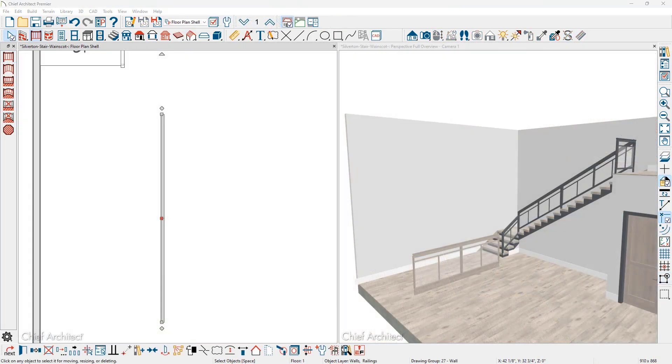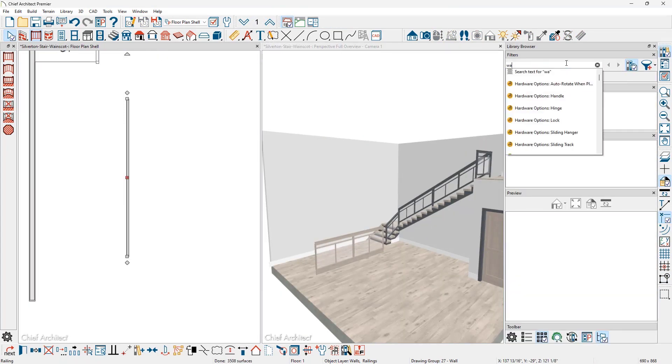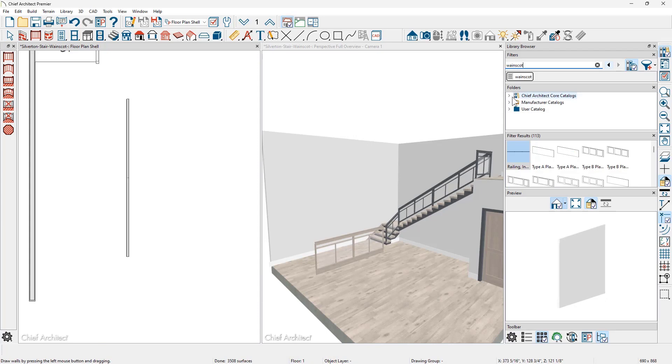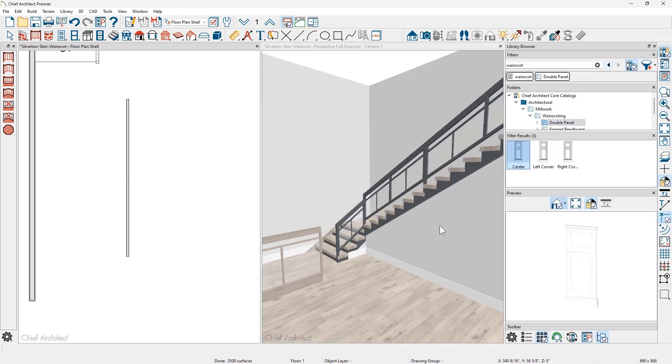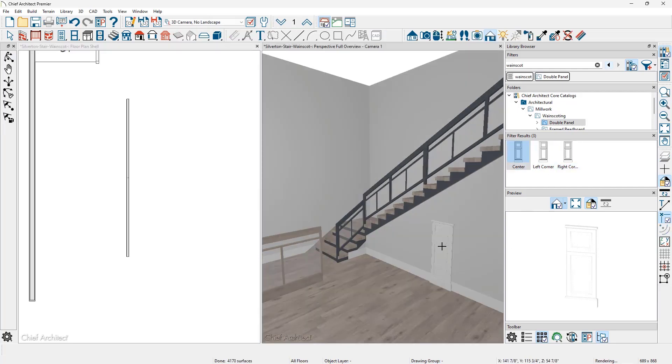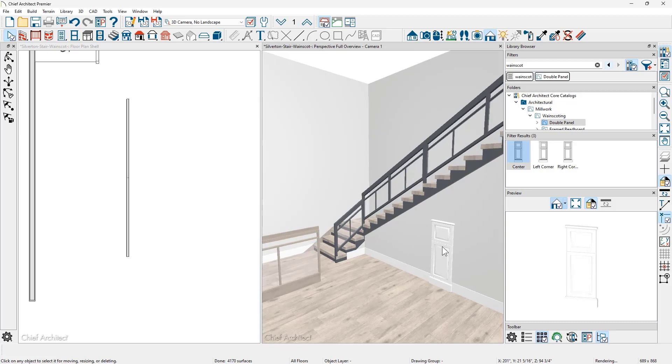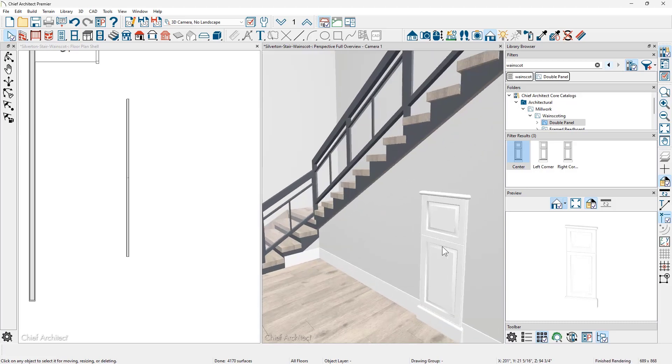Open up the library and I'm going to search for wainscot. I'm going to pull one of the wainscot panel out of the architectural core catalog. I'm going to use the center double panel and let's just zoom in here and place this panel onto this wall over here. And I'm going to make a few changes into this panel.